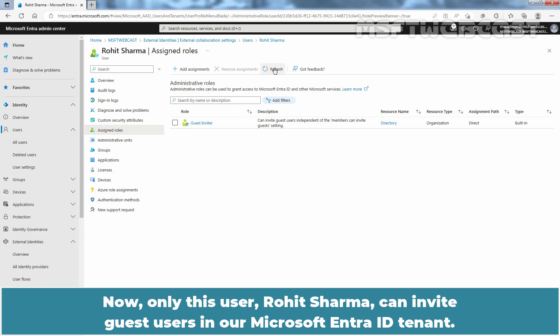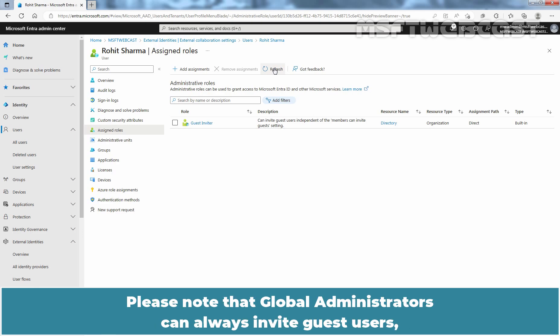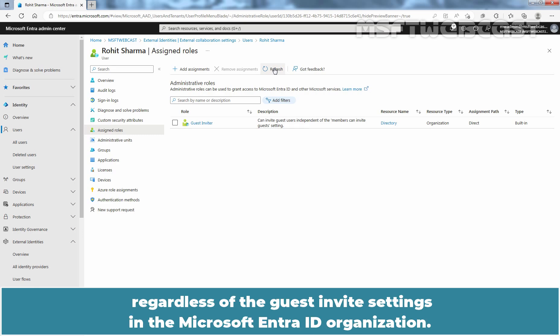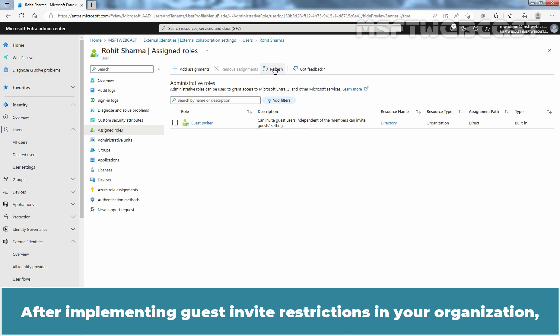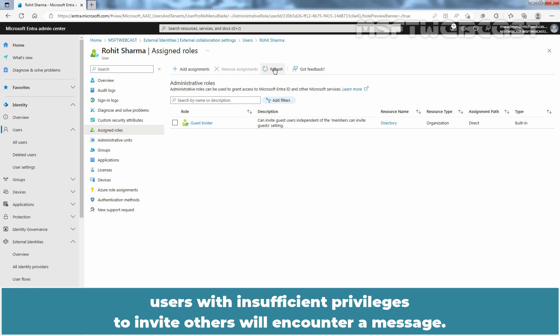Now only this user, Rohit Sharma, can invite guest users in our Microsoft Entra ID tenant. Please note that global administrators can always invite guest users regardless of the guest invite settings in the Microsoft Entra ID organization. After implementing guest invite restrictions in your organization, users with insufficient privileges to invite others will encounter a message.